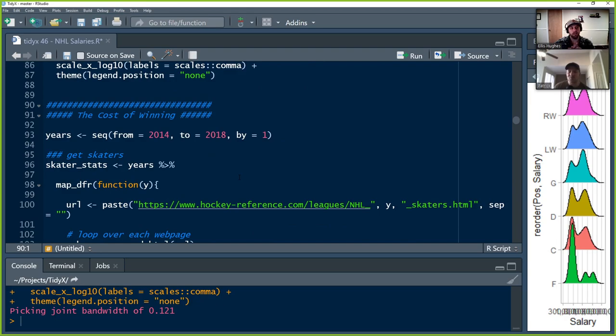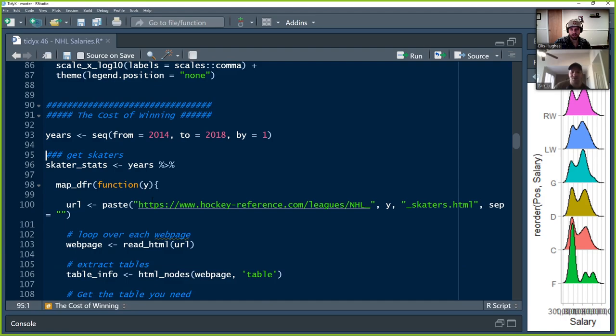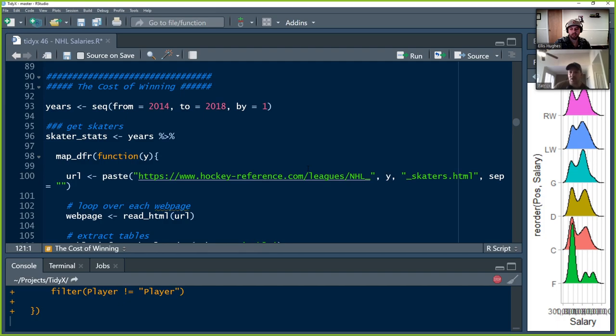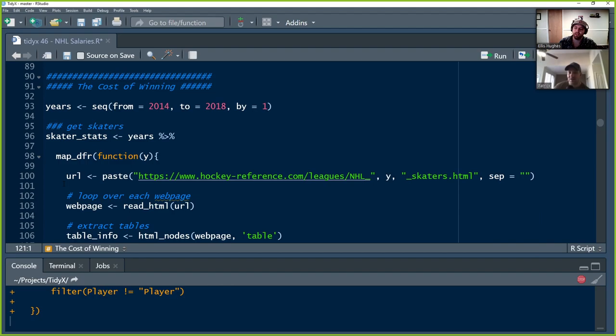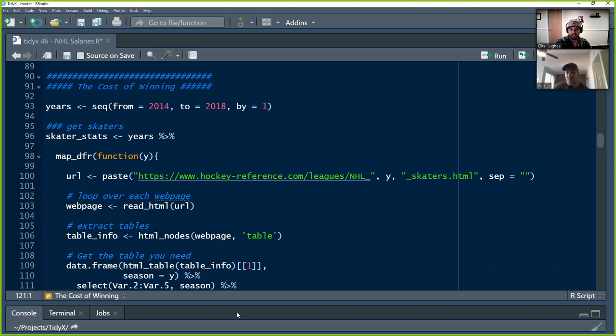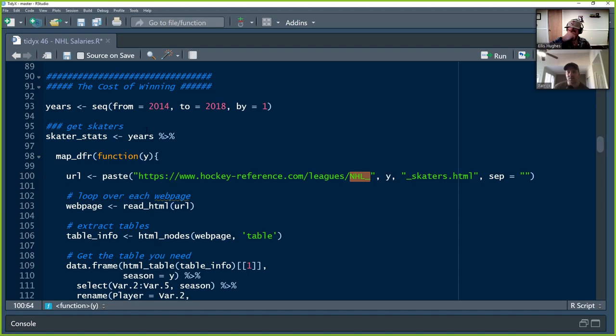Instead of making the circle graph, I thought: what is the cost of a win? How much does it cost to buy an extra win? I wanted to do this with several years of data, but hockey-reference only stores salary information for the most recent year. I used the Wayback Machine to try to find historic years, and the only complete dataset I could find there was the 2014–2015 season, so that's what we use.